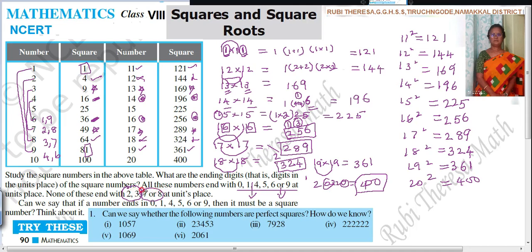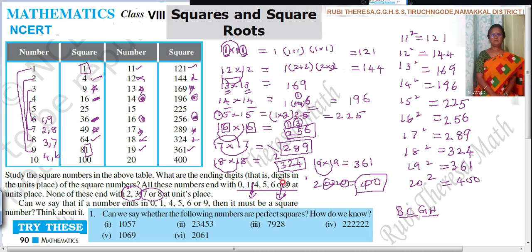To remember which digits square numbers cannot end with, use the mnemonic B, C, G, H. B is the second letter of the alphabet for 2, C is the third for 3, G is the seventh for 7, H is the eighth for 8. So remember B, C, G, H. Otherwise, notice the pattern: at the beginning there's a gap after 1 for 2 and 3, and at the end, before 9, there's a gap for 7 and 8.